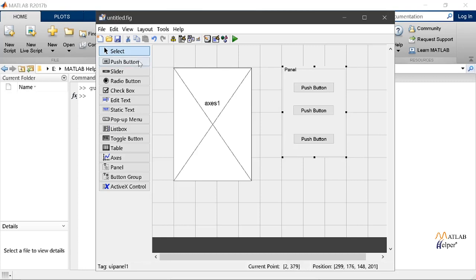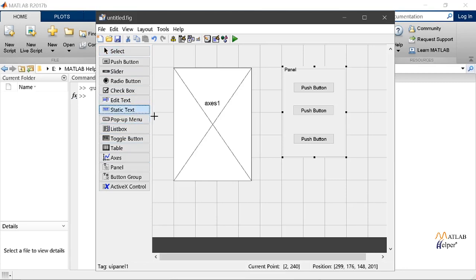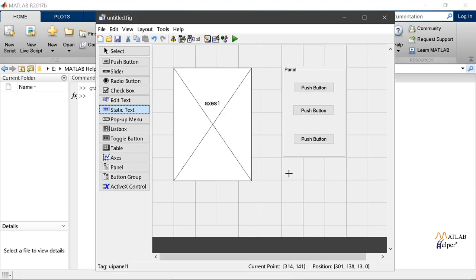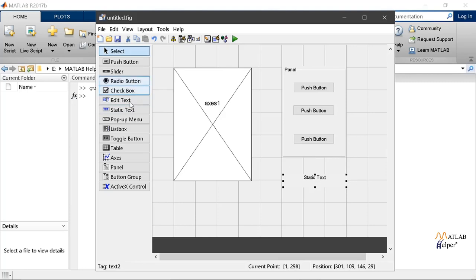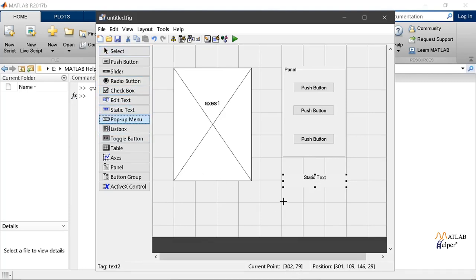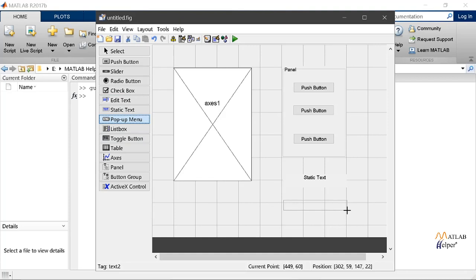Now let's make our GUI more interactive by adding static text and pop-up menu. For this let's select static text and then stretch it to the dimension we want. After this then select pop-up menu and stretch it to the size you want.